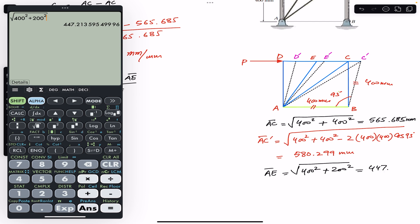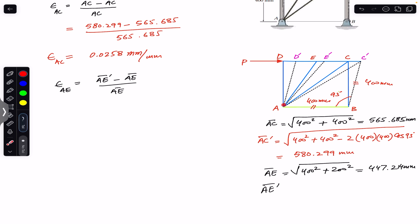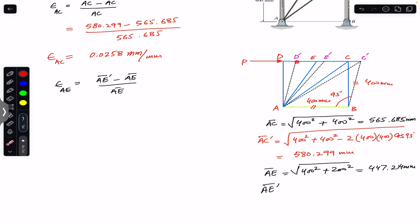This gives us AE equal to 447.214 mm. To find AE dash, we use triangle AD dash E dash and apply the law of cosines. The distance between D dash and E dash remains 200 mm since all rods are rigid, and AD dash is 400 mm. Drawing a vertical line, this angle is 3 degrees and this angle is 3 degrees, and since this base angle is 90 degrees, the included angle is 93 degrees.